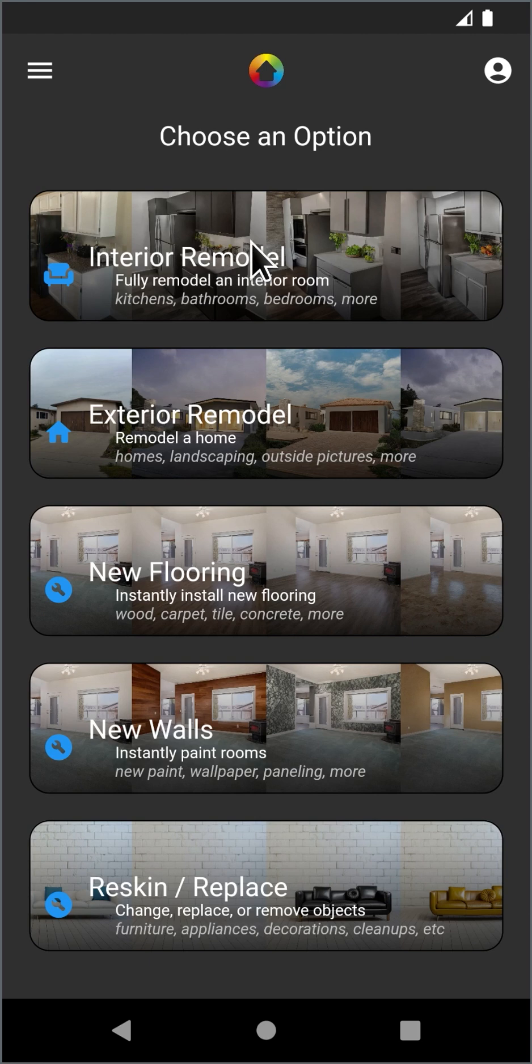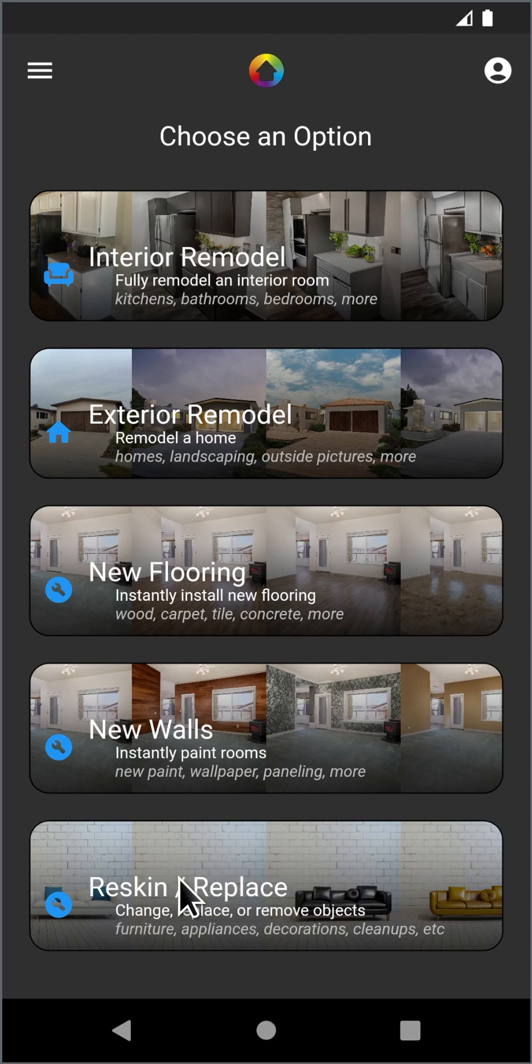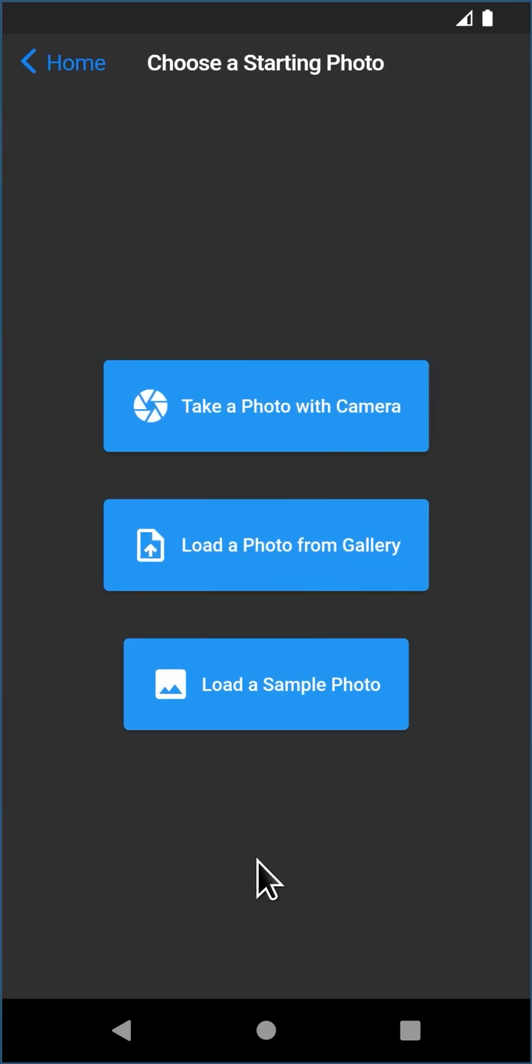I'm going to basically use two tools to do that. I'm going to use Interior Remodel and the Reskin Replace tool. This one's a little fancier. I'm going to show how to use it first before we jump into an example of refinishing a piece of furniture.